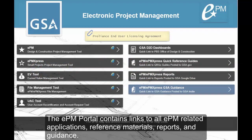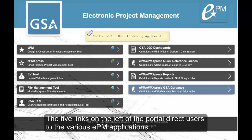The EPM Portal contains links to all EPM-related applications, reference materials, reports, and guidance. The five links on the left of the portal direct users to the various EPM applications.